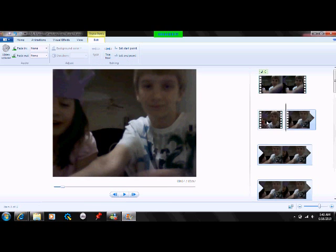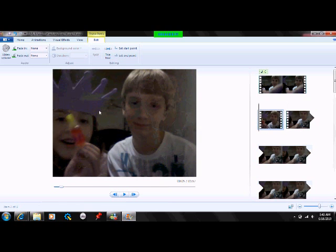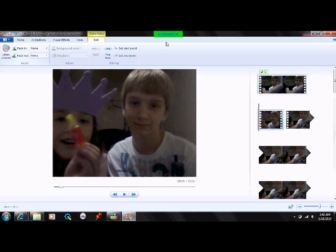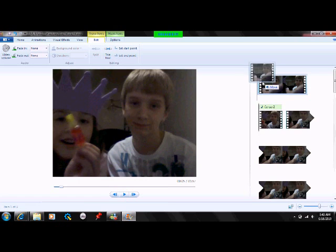Now we have this extra clip over here. You're going to double-click that clip, go to Video Volume, and turn it all the way down — you'll be muting it. And then you'll go and grab your sensor and place it right there.